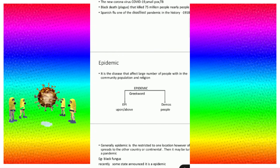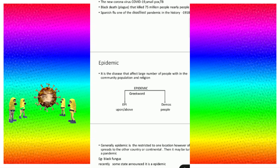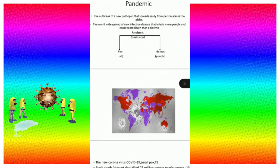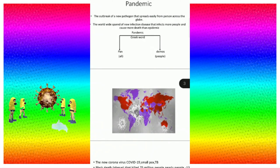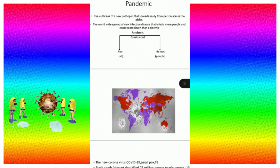The word epidemic comes from Greek: 'epi' means upon or above, and 'demos' means people. Similarly, the word pandemic also comes from Greek: 'pan' means all, and 'demos' means people.